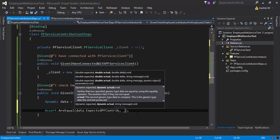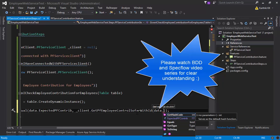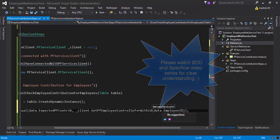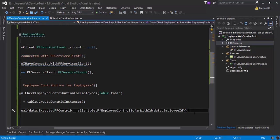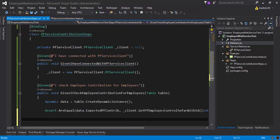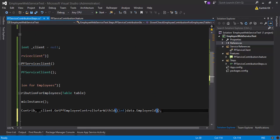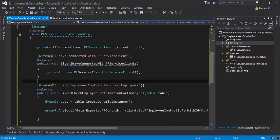The actual value will come from the client: '_client.GetEmployeeContributionSoFarWithID()', and the ID will be 'data.EmployeeID' — which corresponds to the employee ID column. Since this is a dynamic type, I need to explicitly cast it to an integer type to avoid issues. I'll also add a Console.WriteLine to indicate whether the PF contribution assertion passed or failed, then save the file.